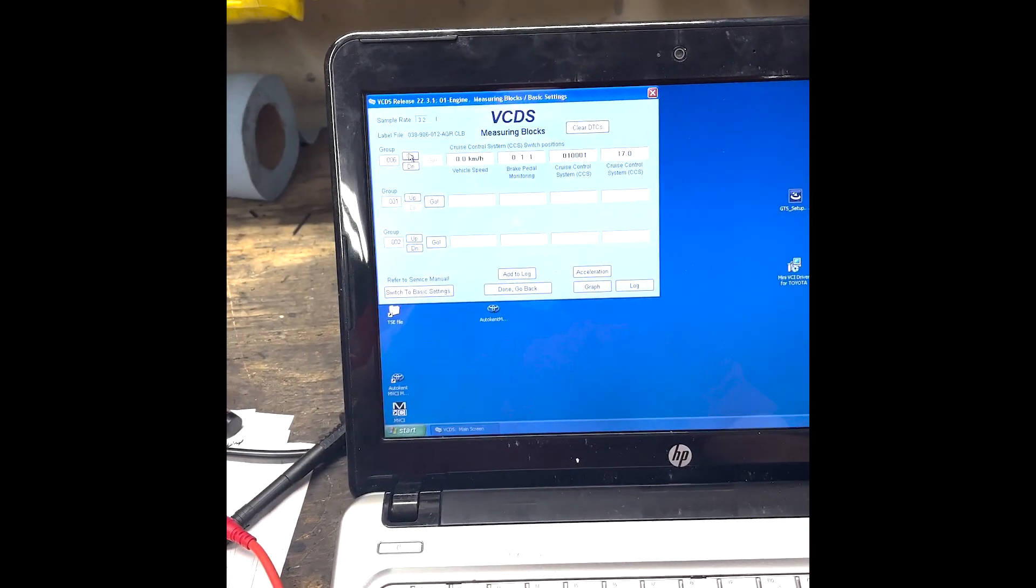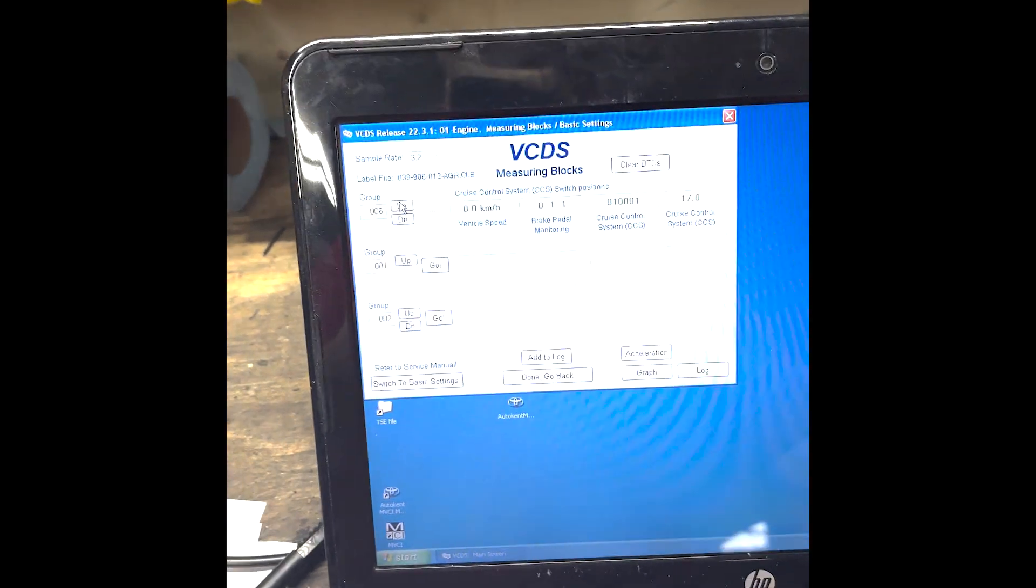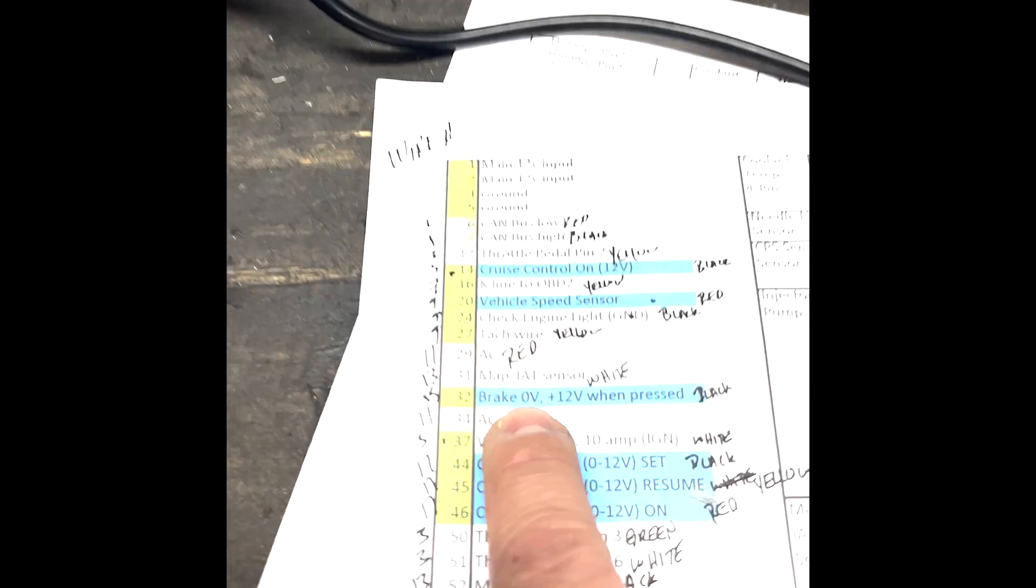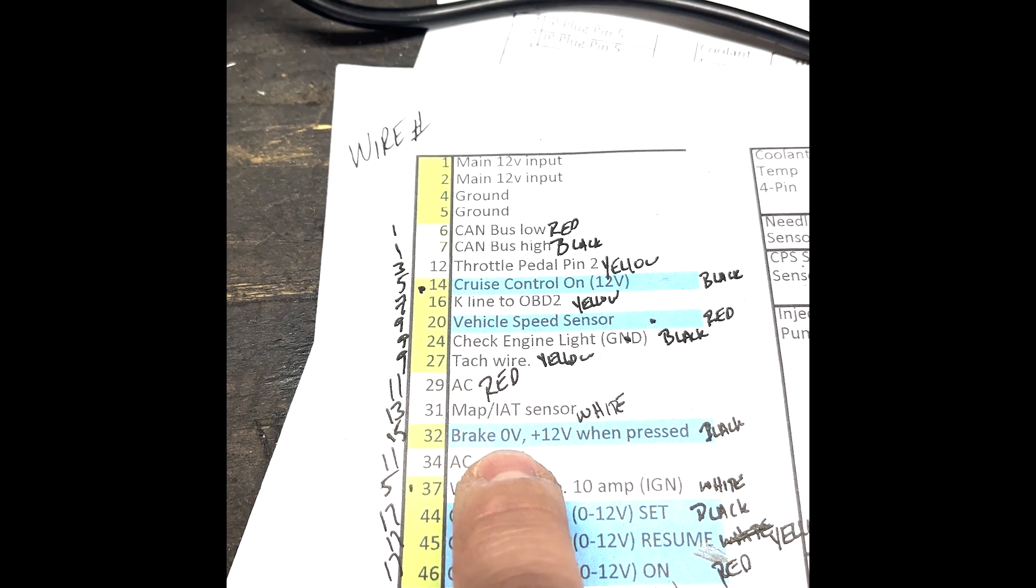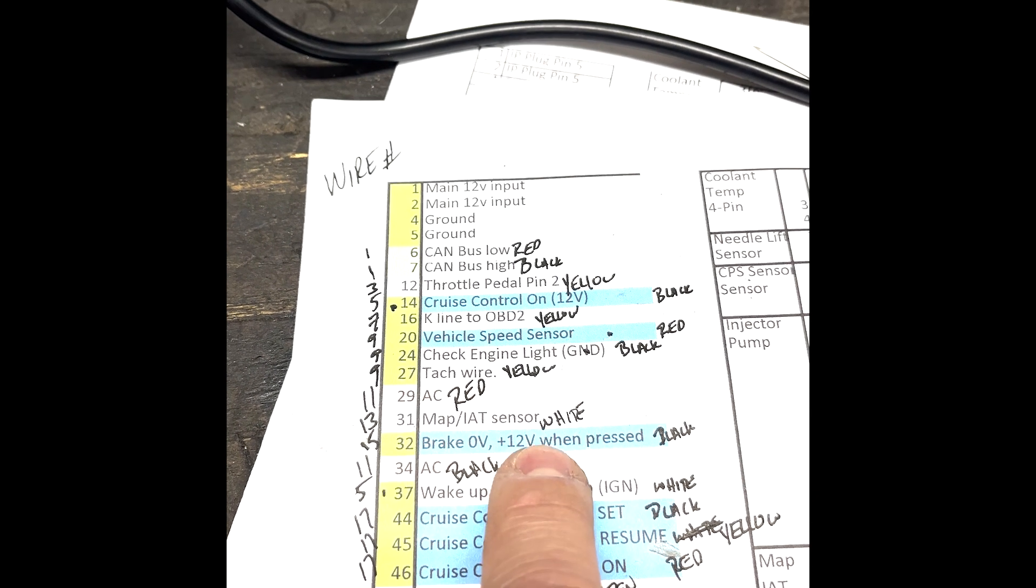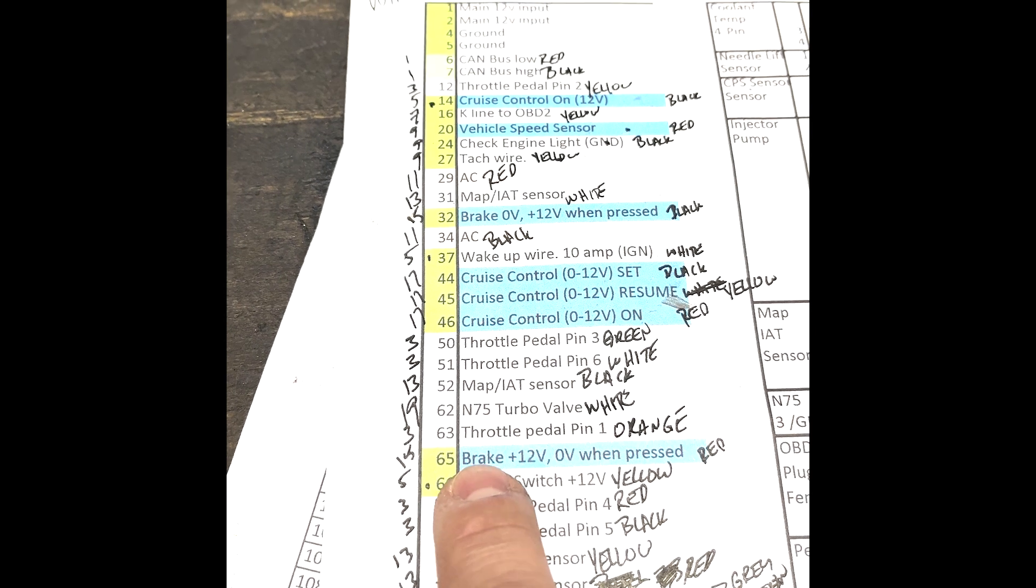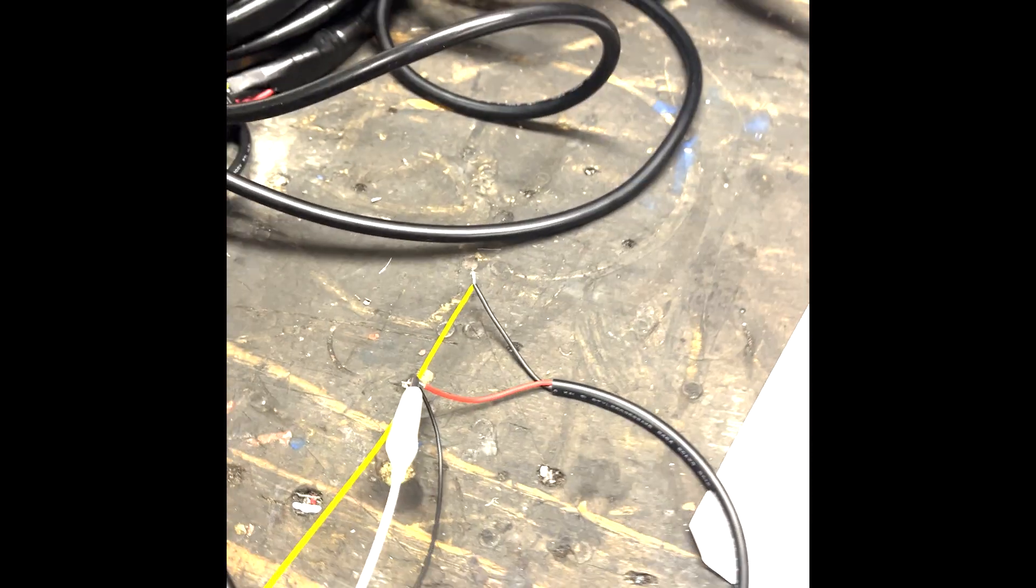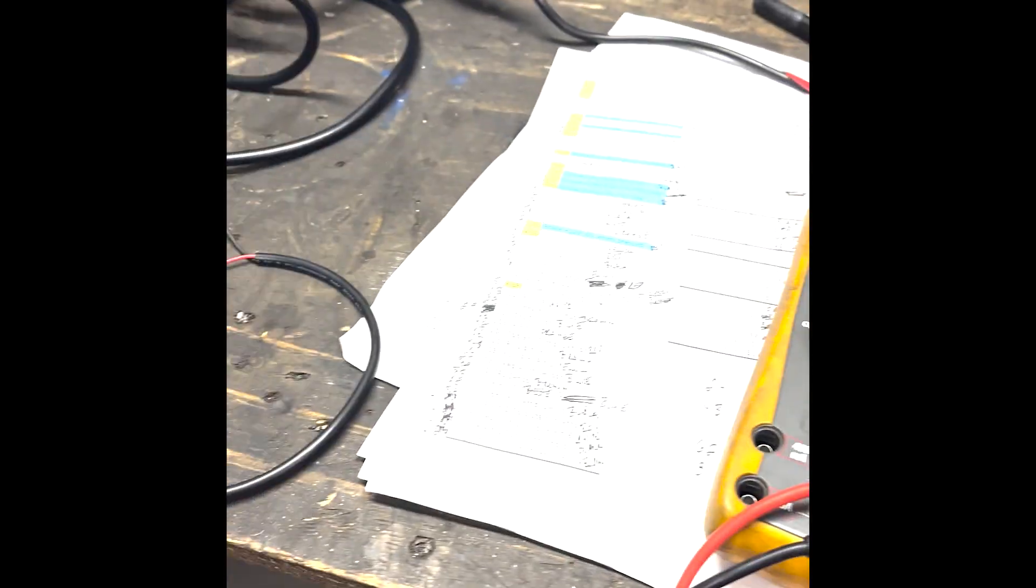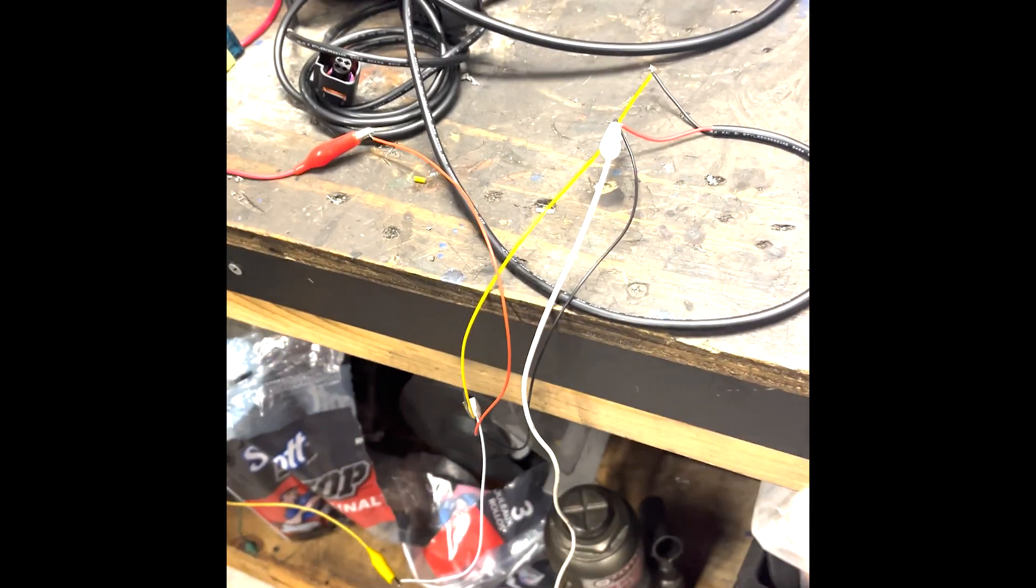With the VW brake circuit, you technically have two brake wires. One being pin 32, so it sees zero volts when it's in its natural resting state and 12 volts when it's pressed. And pin 65 is the opposite - 12 volts resting and zero volts when pressed.